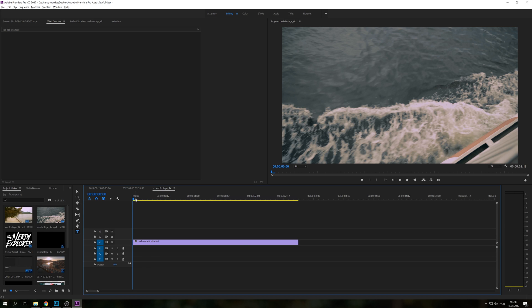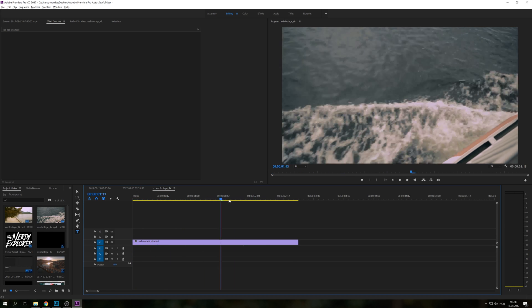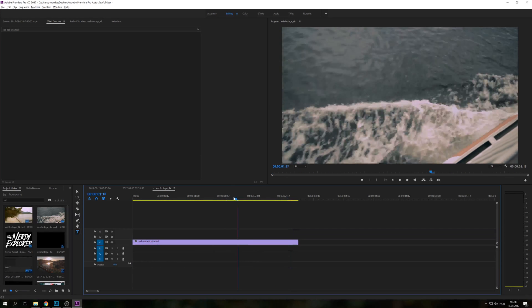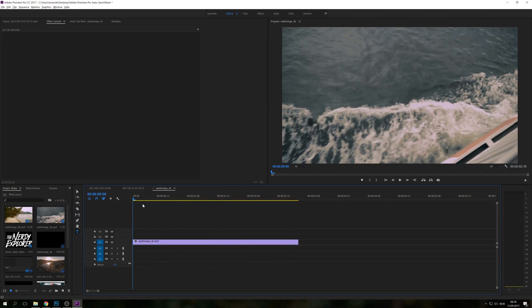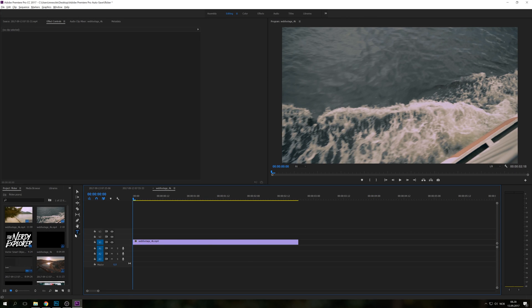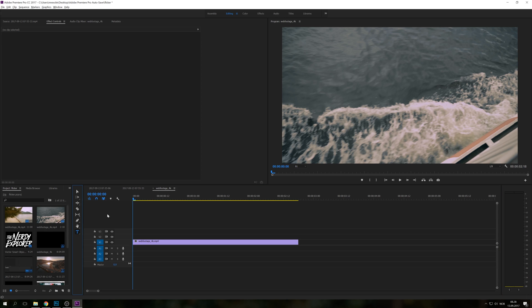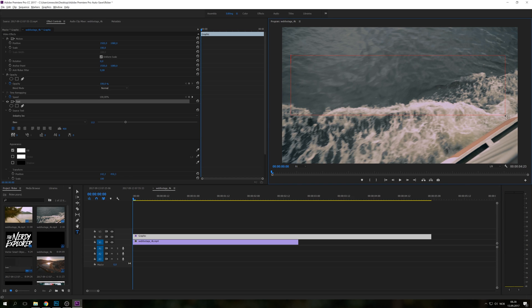Here in the timeline I have a clip from Japan and I'm using that as a backdrop for this tutorial. First we're going to select the type tool and write out some text. I'm just going to write flicker text.